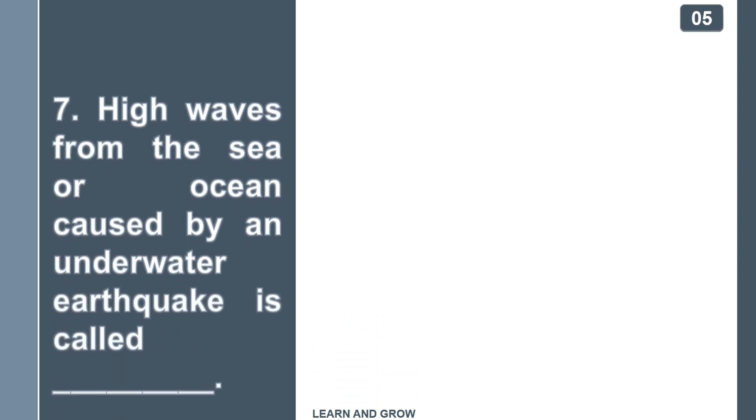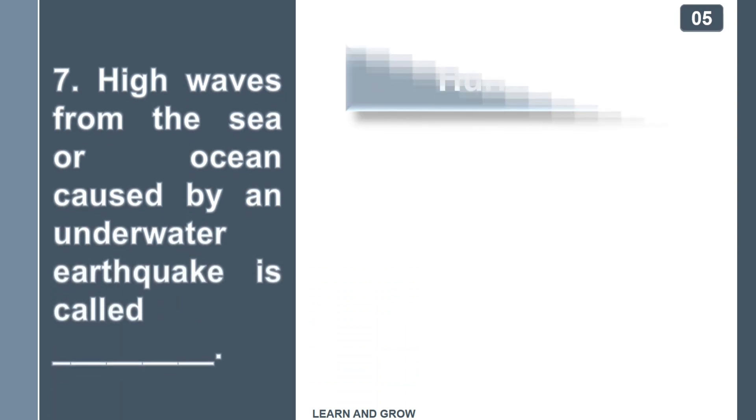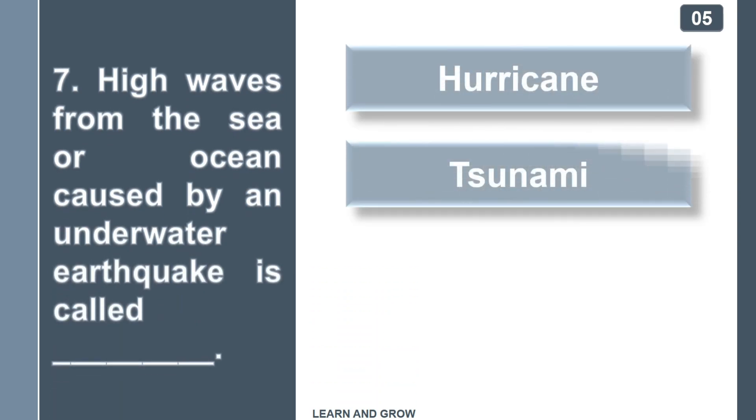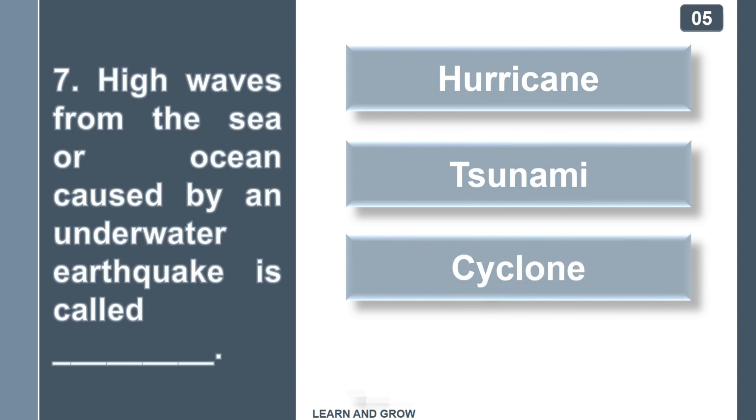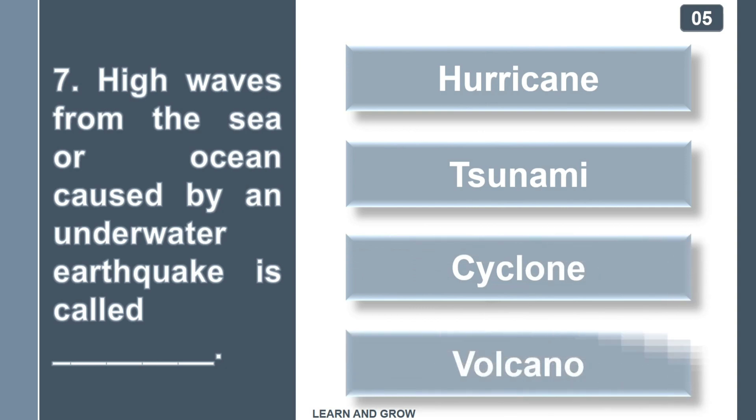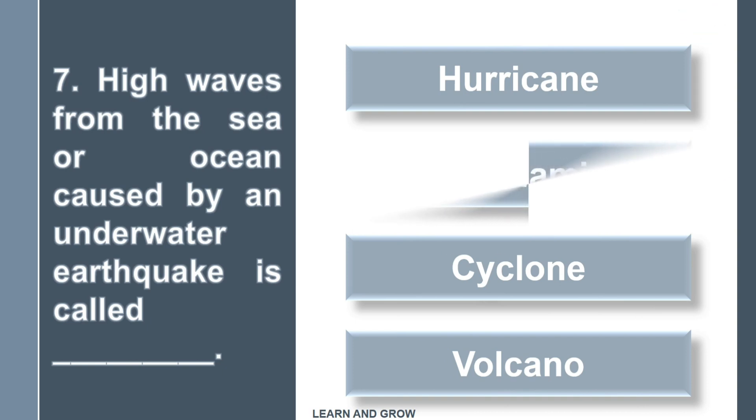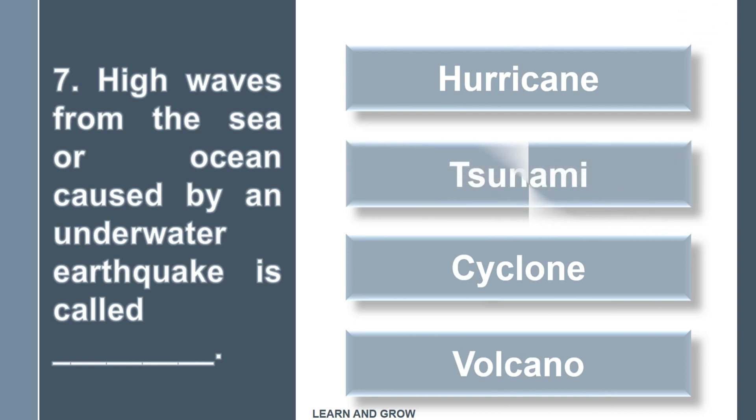High waves from the sea or ocean caused by an underwater earthquake is called... The right answer is tsunami.